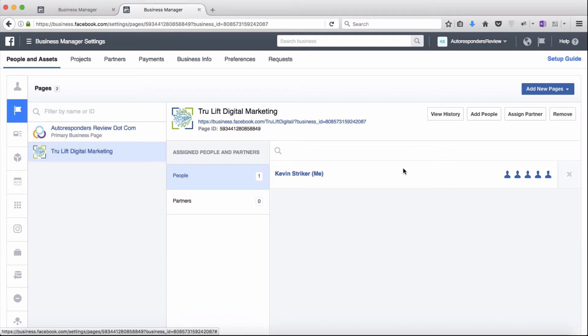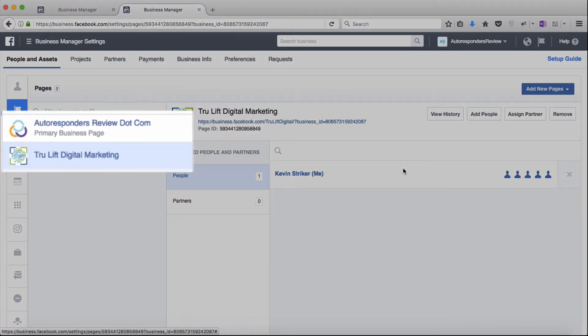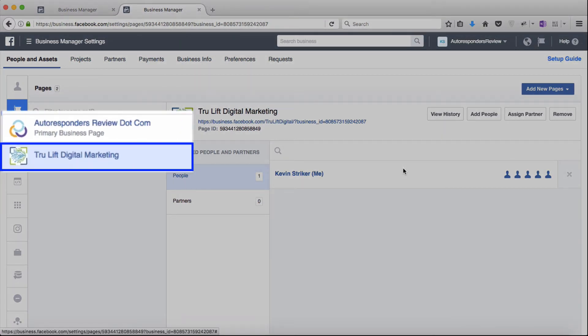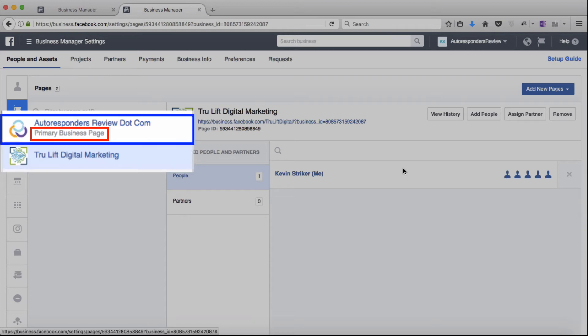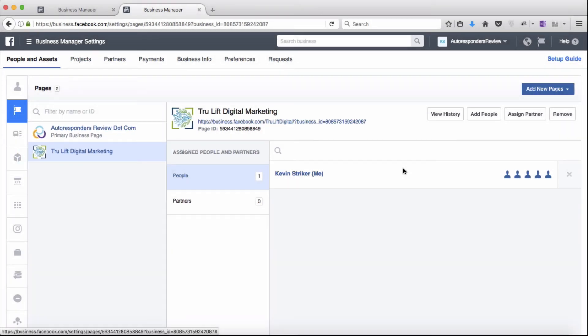Now I want to create an ad account for TrueLift that is separate from my other ad account. But since I now have two pages inside of the Business Manager, to do that I have to have TrueLift Digital as my primary page as opposed to autorespondersreview.com, which is the primary right now. Now if you're just starting out, the page that you just claimed will be the only page you have, and therefore by default will be your primary page, so you will not have to complete this step. But just in case you end up adding more than one account either now or in the future, I'll quickly show you how to change the primary business page.